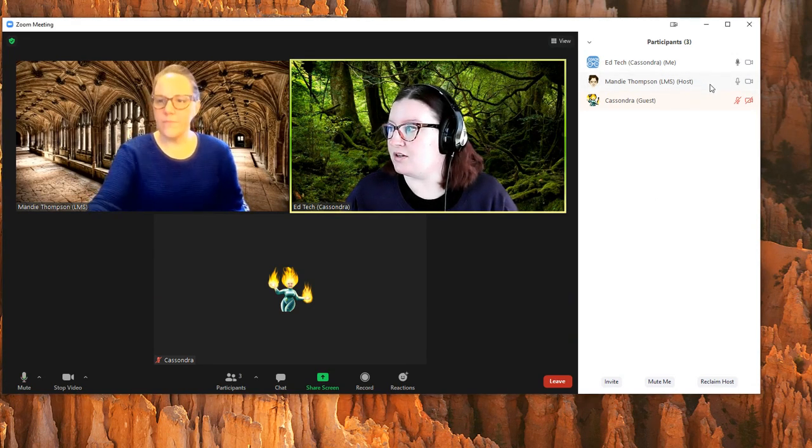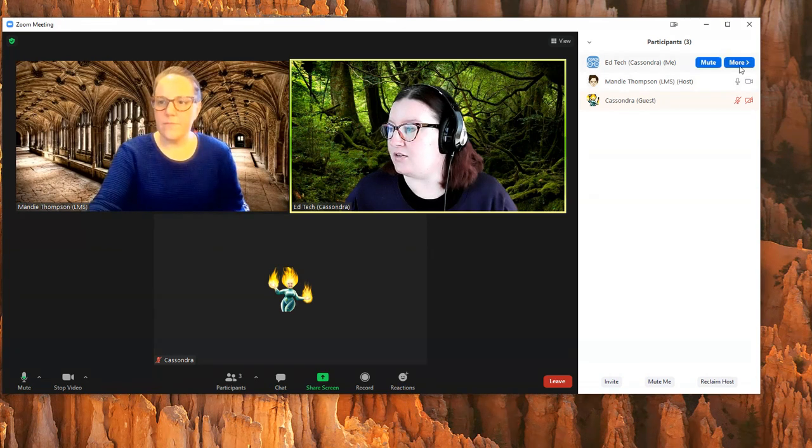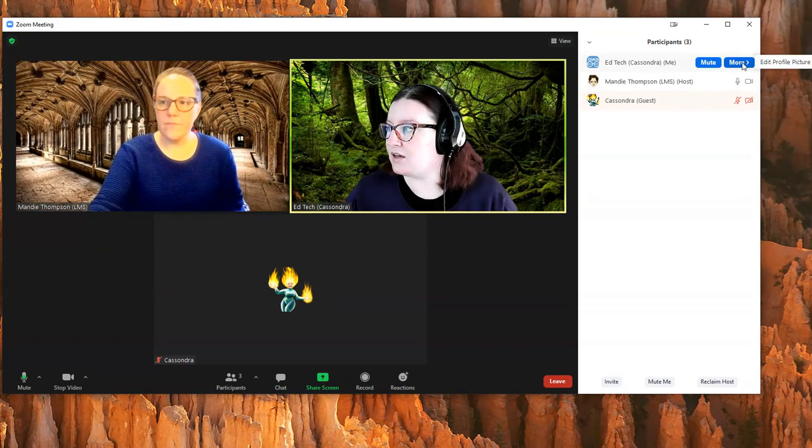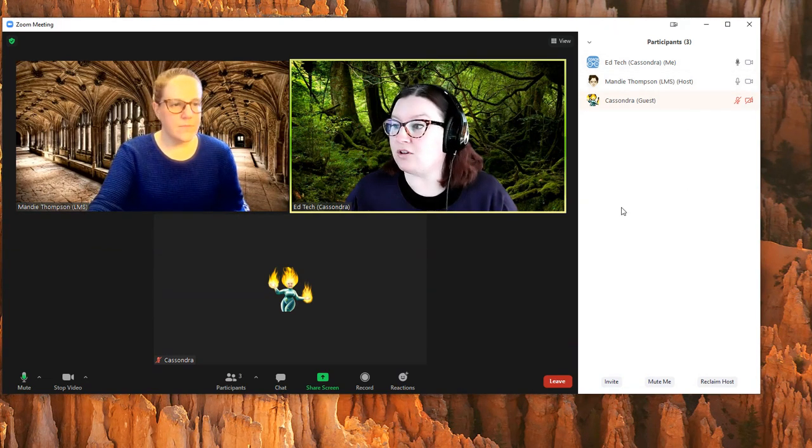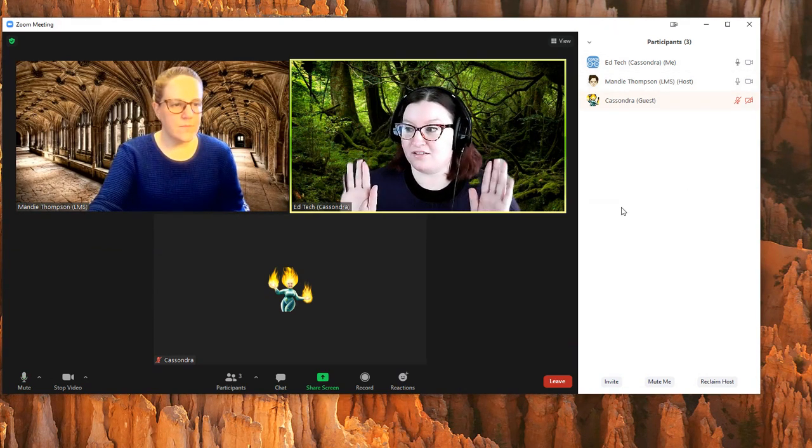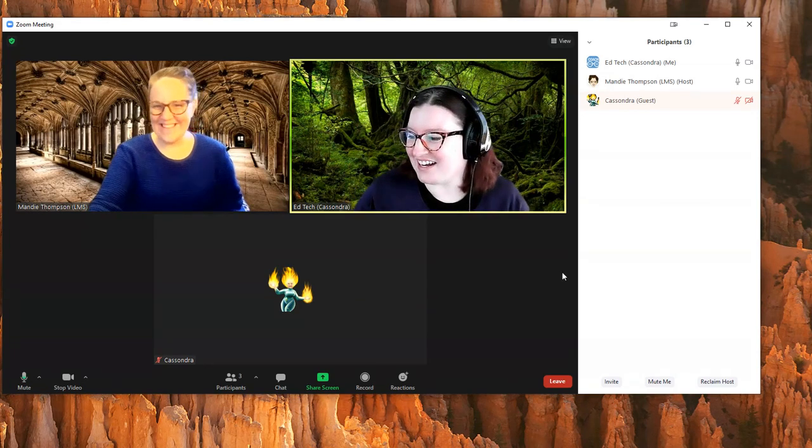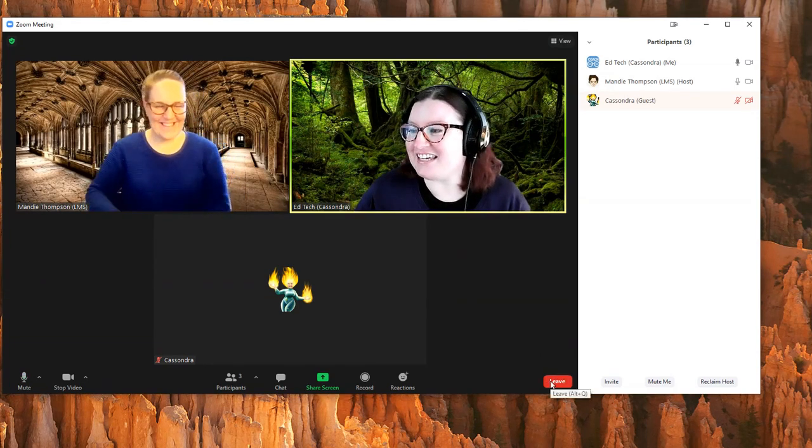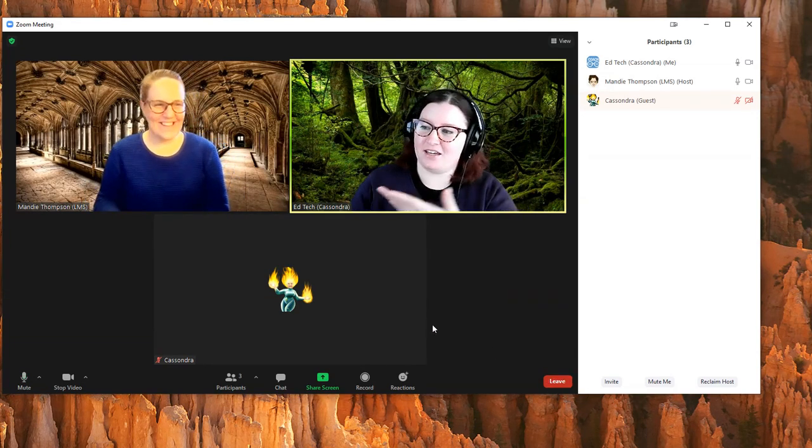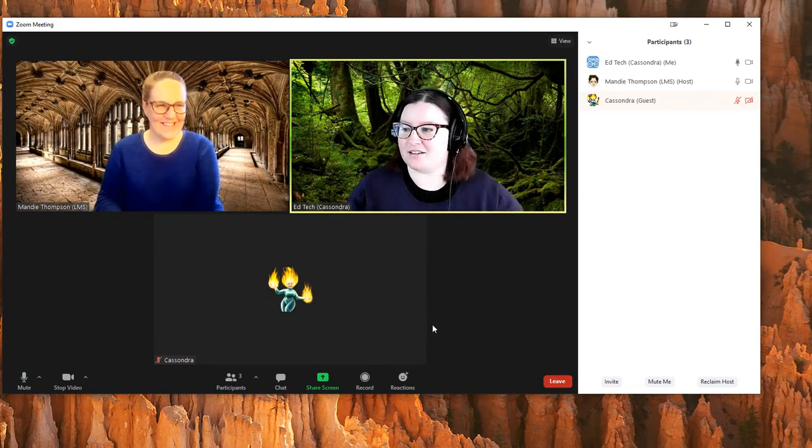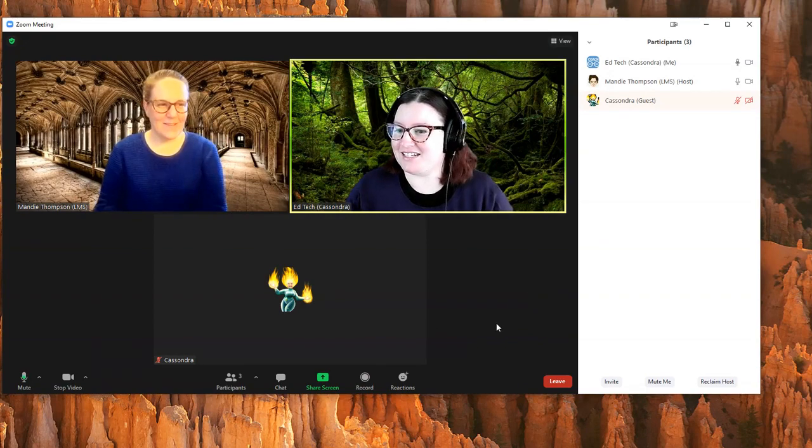Because you are a normal participant in that meeting, you're kind of hands off—they are the host now. You can leave the meeting.